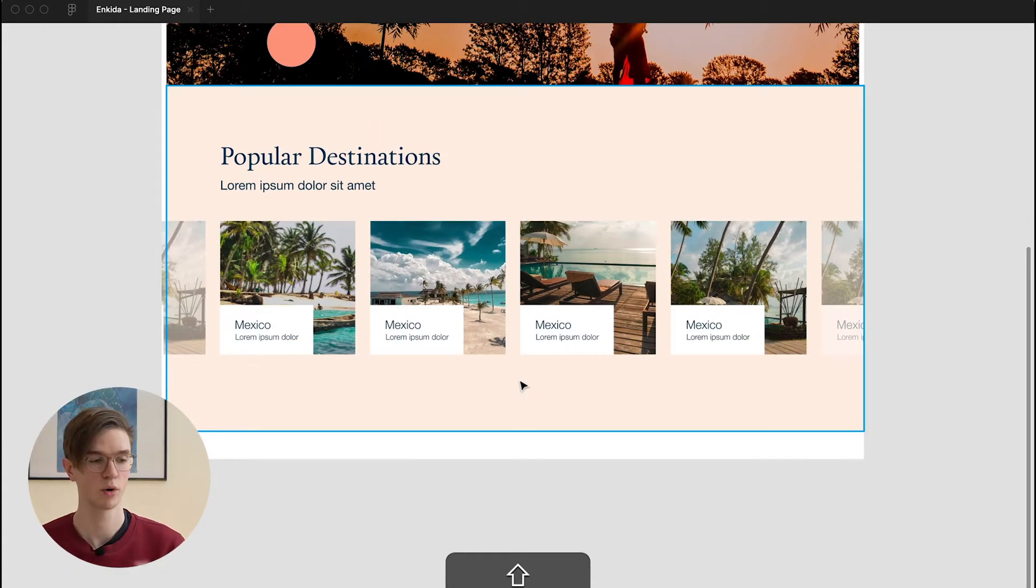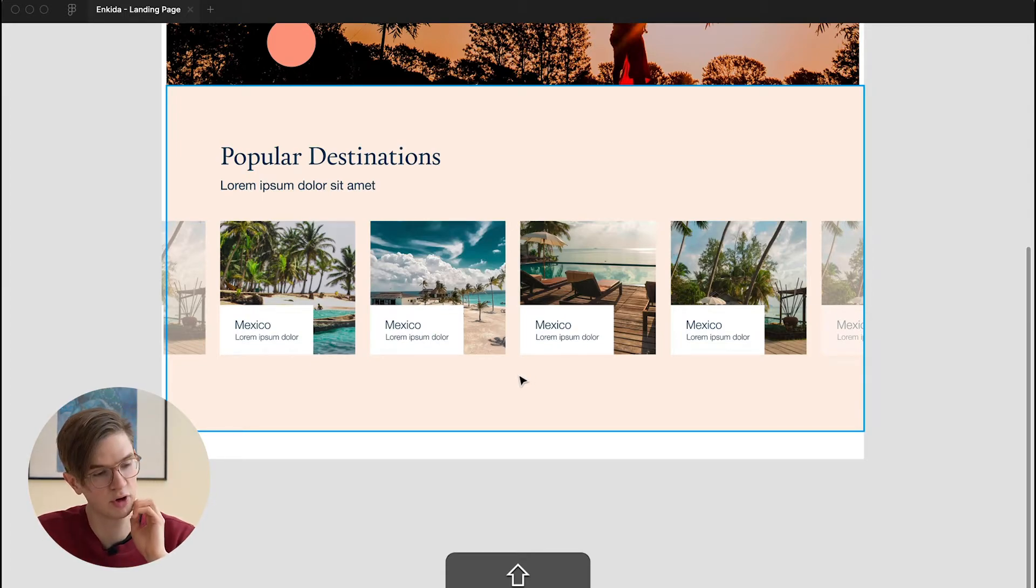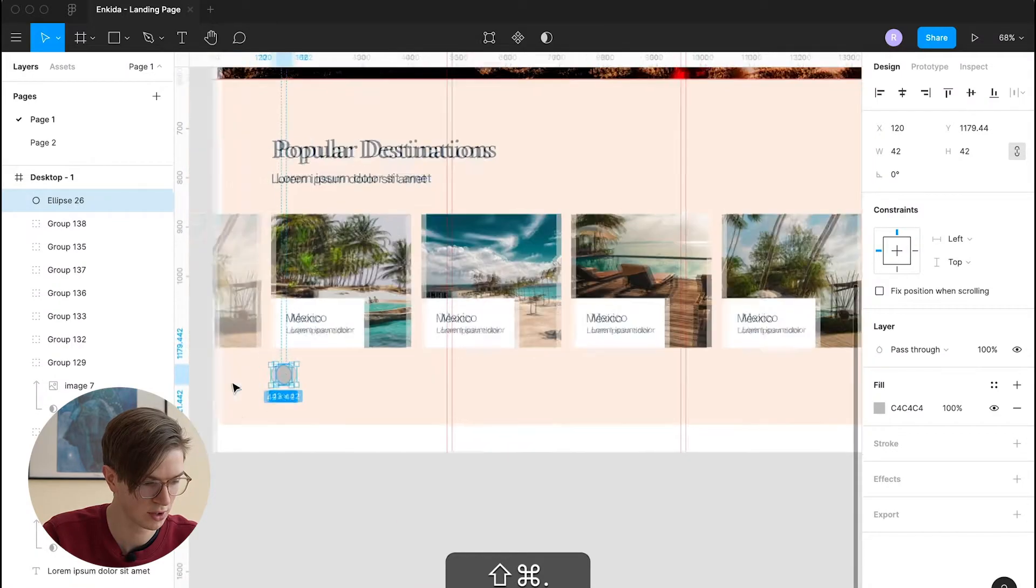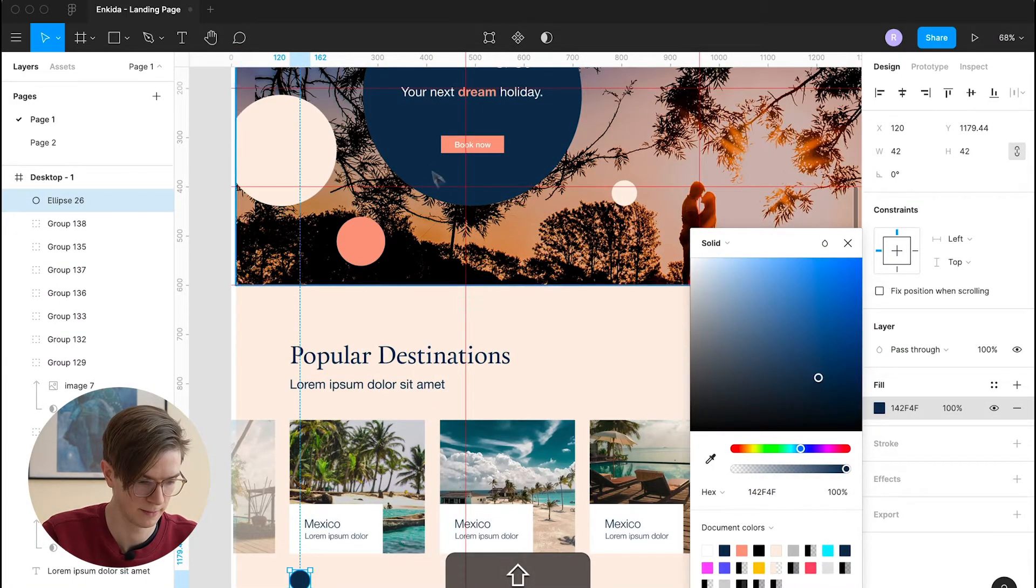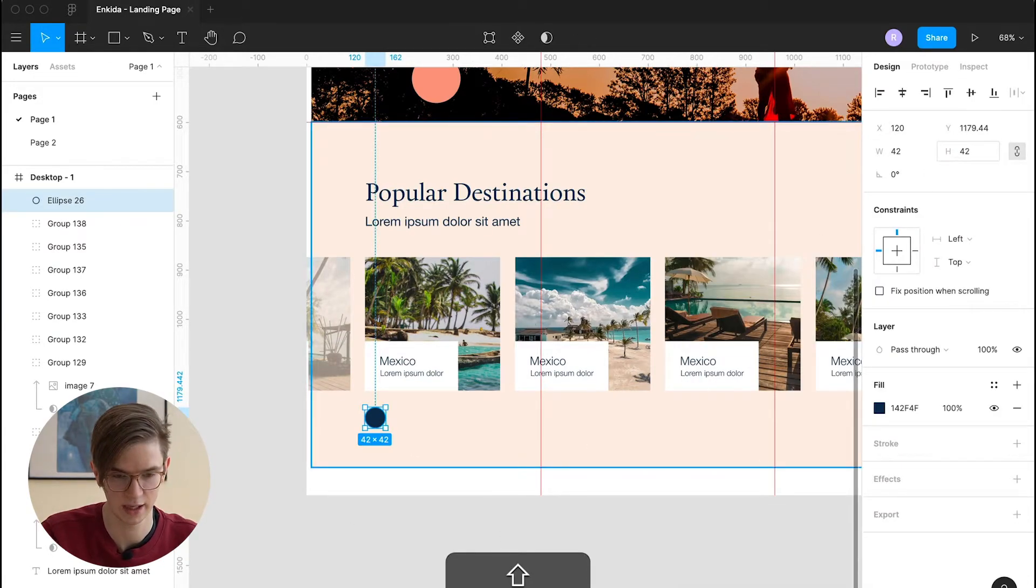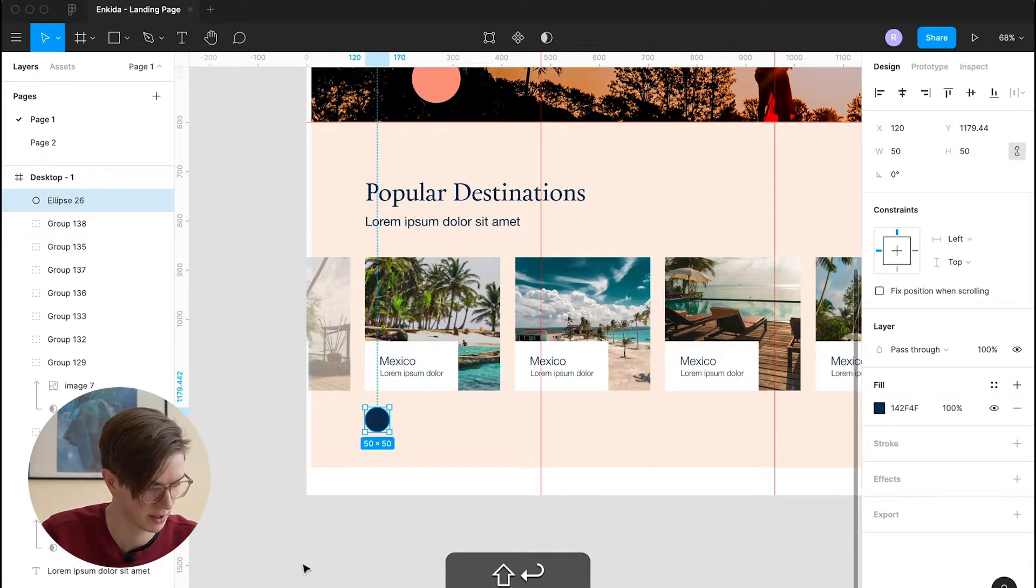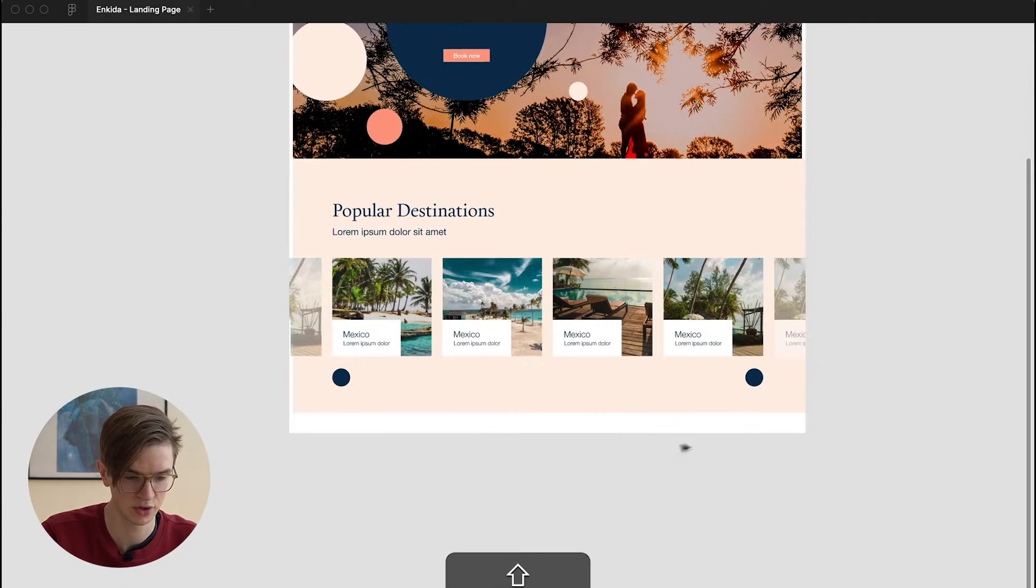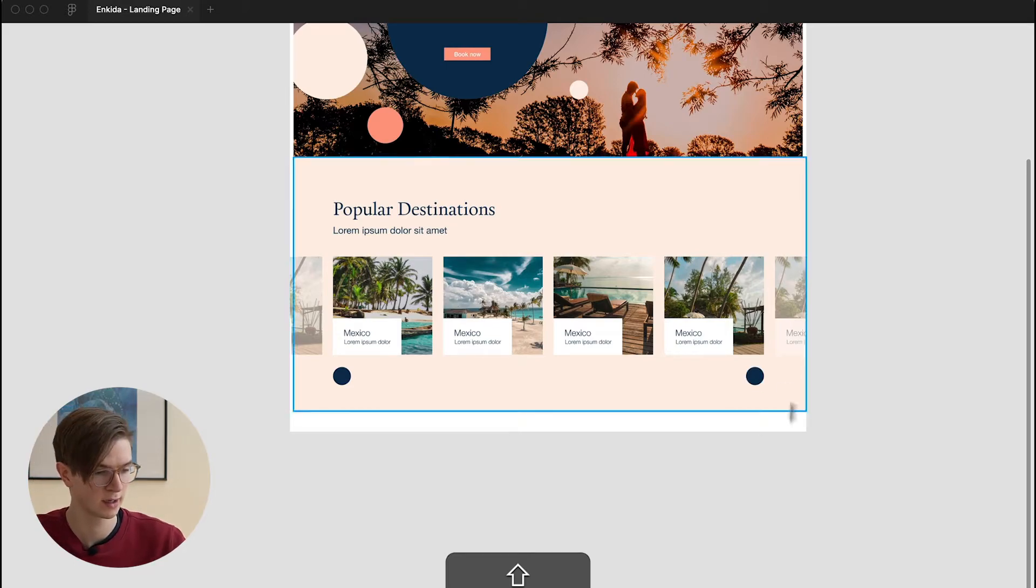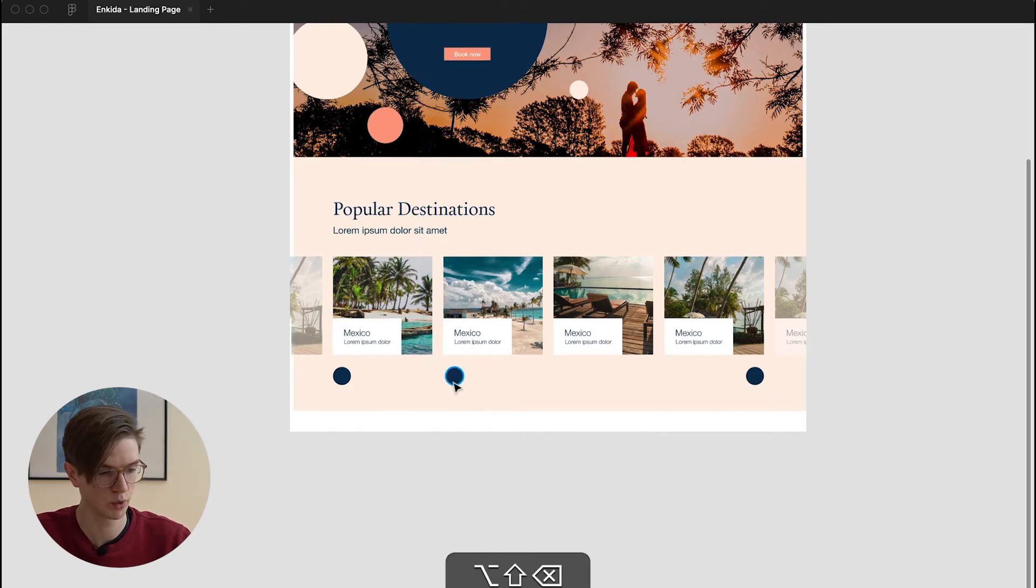And one more thing we can do now is we can create control elements for the slider. And I usually prefer to use both bullet points and arrows. So, since it's a very circular design, we can probably use a circular element here again. So, we'll just create a circle with the size of, I don't know, 50 pixels for example. I will create another circle here. I duplicated the circle by pressing option and just dragging the bubble here around. This way, I can duplicate elements very quickly.